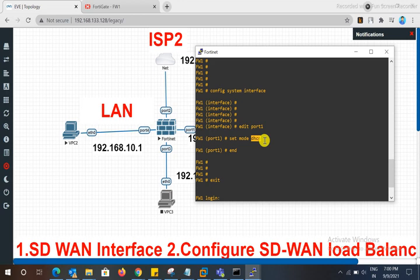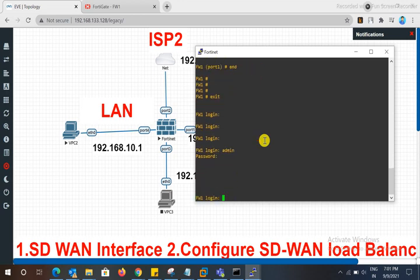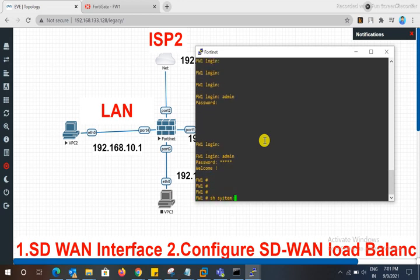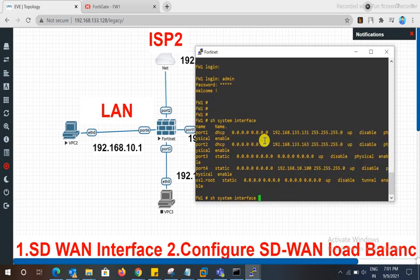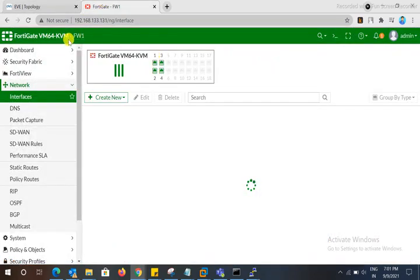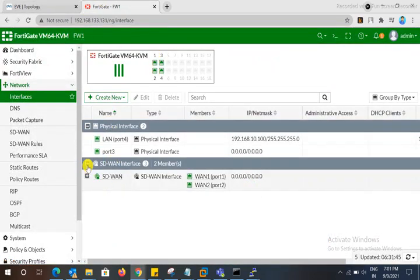If you want to add a PoE interface, you can give it a name. Then type 'end' to save the configuration. In the GUI, go to System Interface. We have two interfaces configured here on the FortiGate firewall.